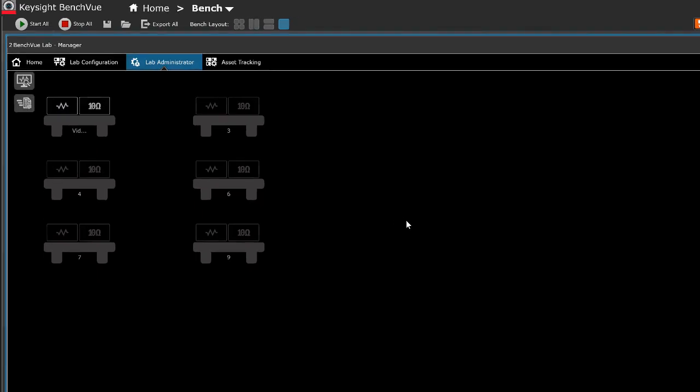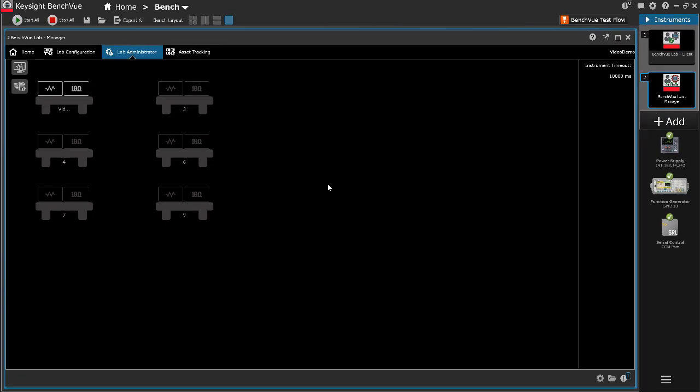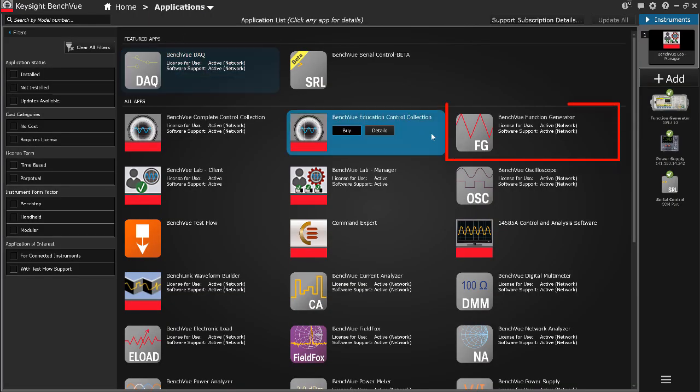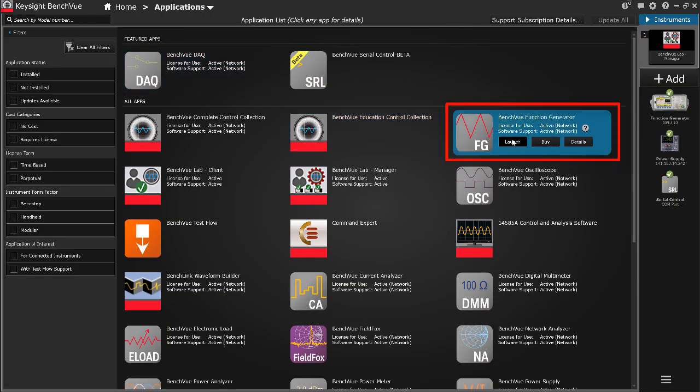To create a new preset measurement state file, go to the Application tab on the BenchVue platform. Launch the BenchVue application for the desired instrument type.